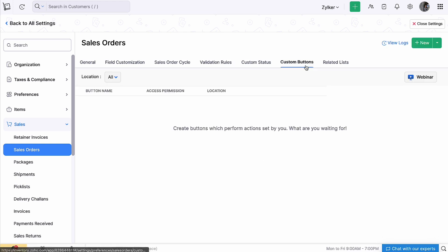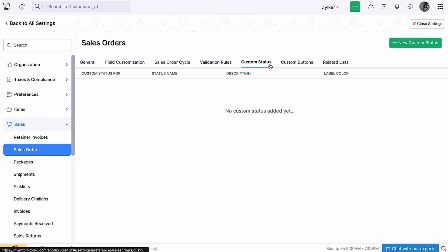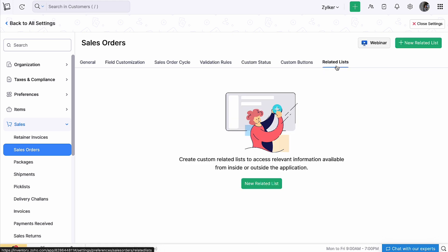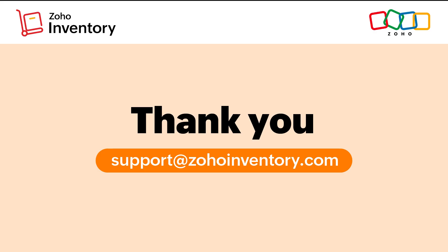Under the 'Custom Buttons' tab, you can create custom buttons or custom links to perform specific actions for your transactions. You can create and execute them with the help of the Deluge script. In the 'Custom Status' tab, you can create a new status apart from the ones available in Zoho Inventory. If you wish to fetch and view data from this application as well as other third-party services, you can use related lists. With this, we hope you have gained a good understanding of the different activities performed on a sales order in Zoho Inventory. If you have any queries, feel free to contact us at support@zohoinventory.com.